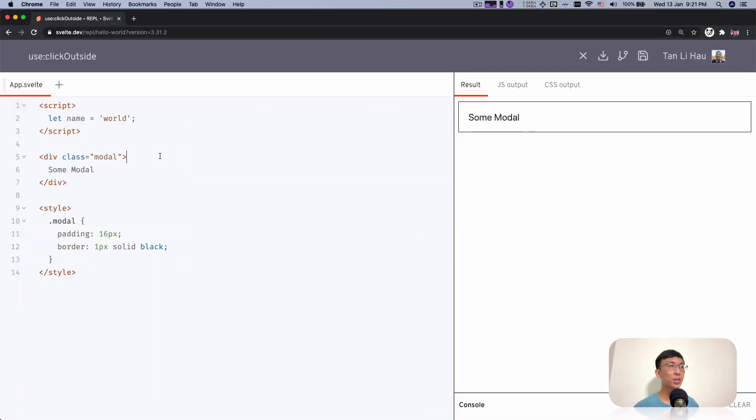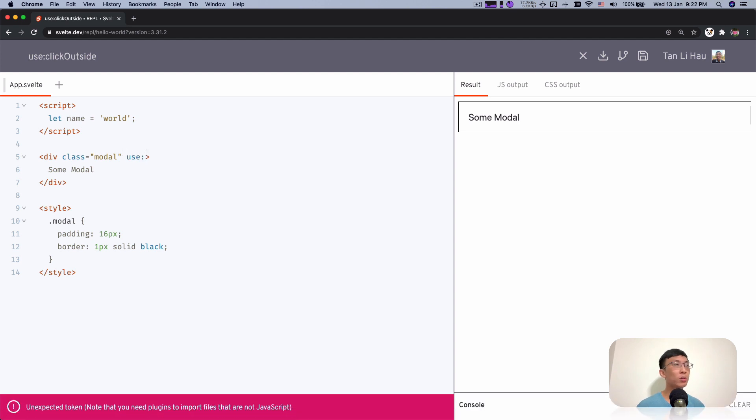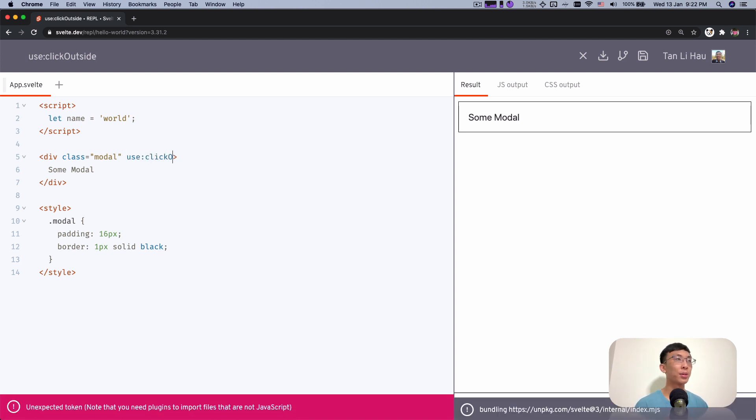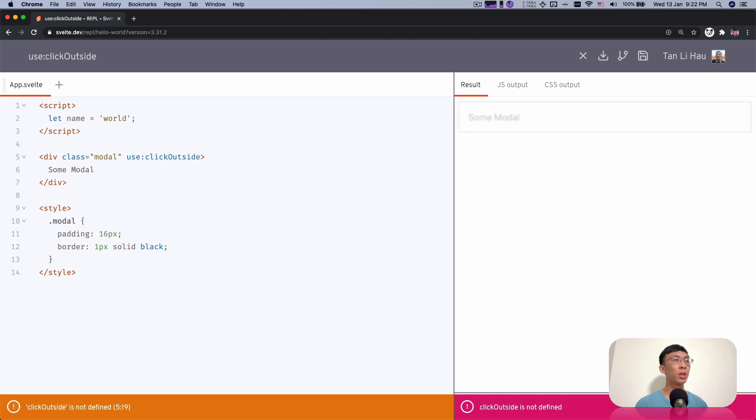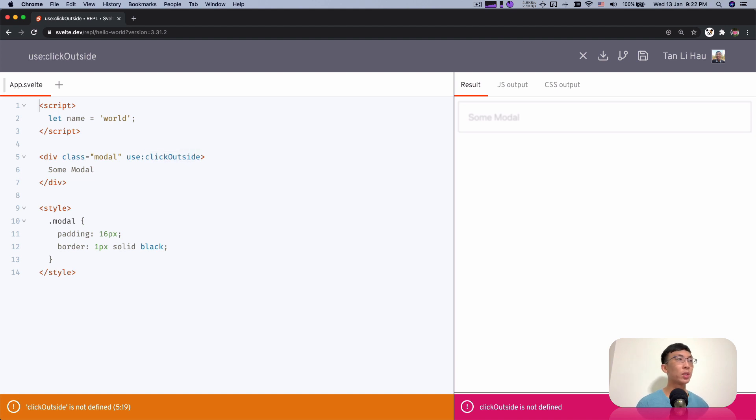As you can see over here, we have a div that is called Class Model which we just add some padding and border. You can see that is the region of the model. We're going to add an action called Click Outside and we can decide to do something that we want about it. But first, let's have the action.